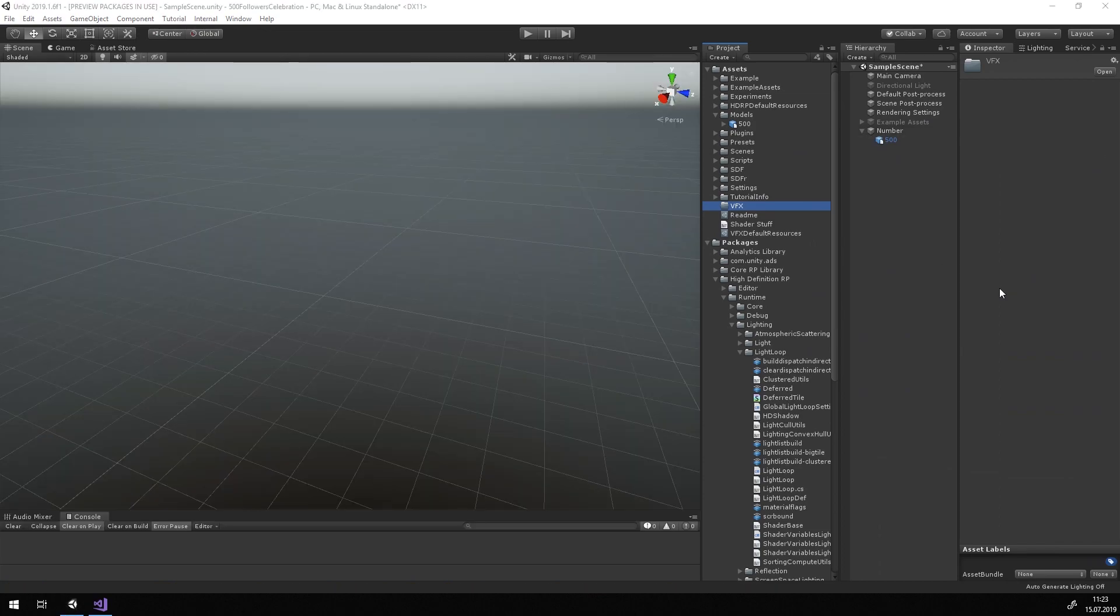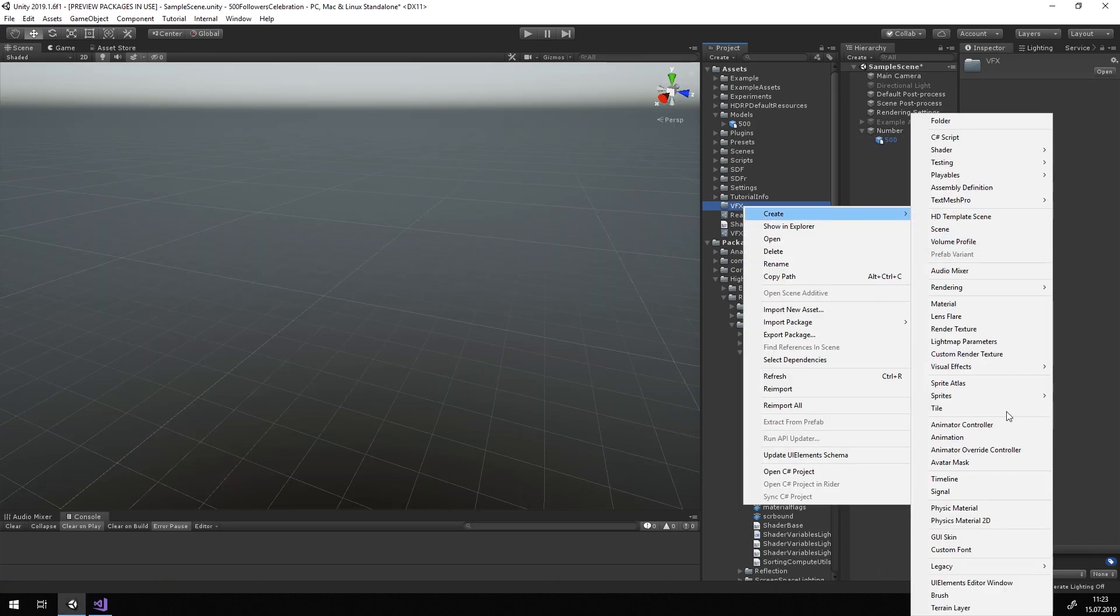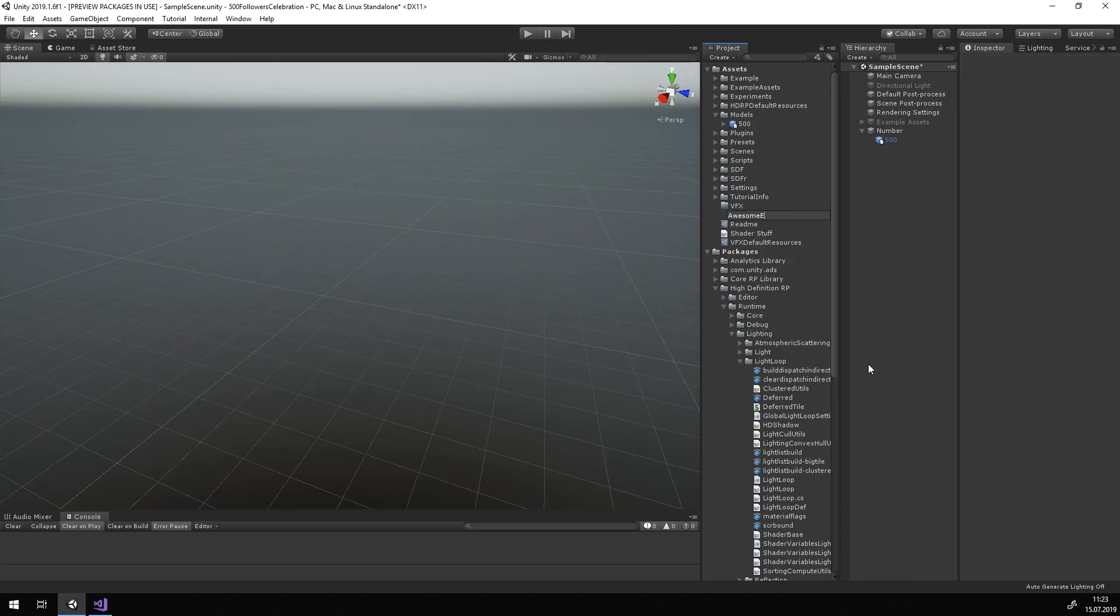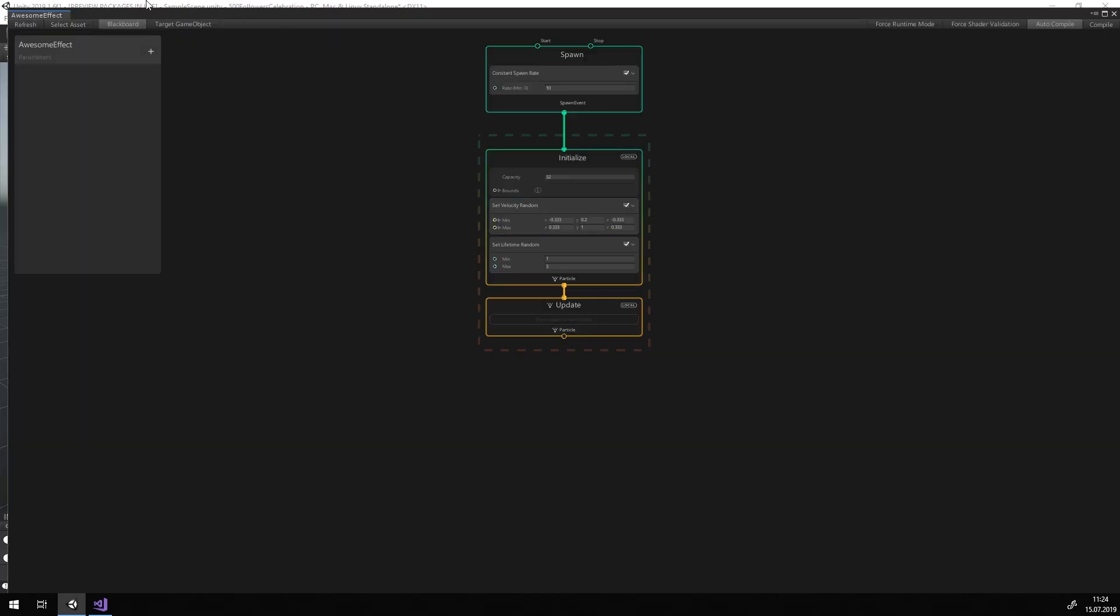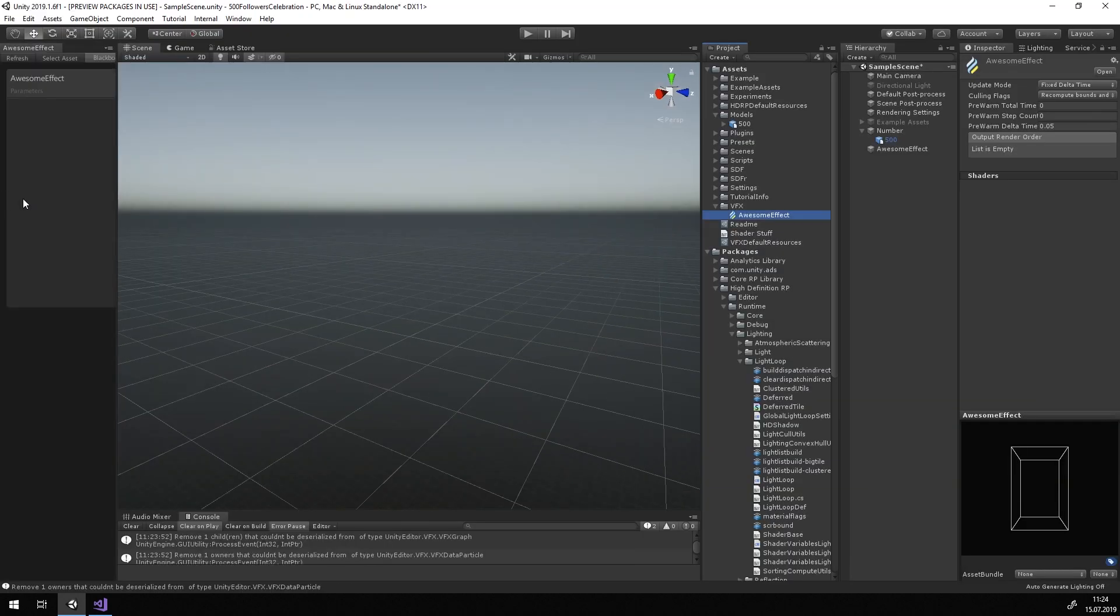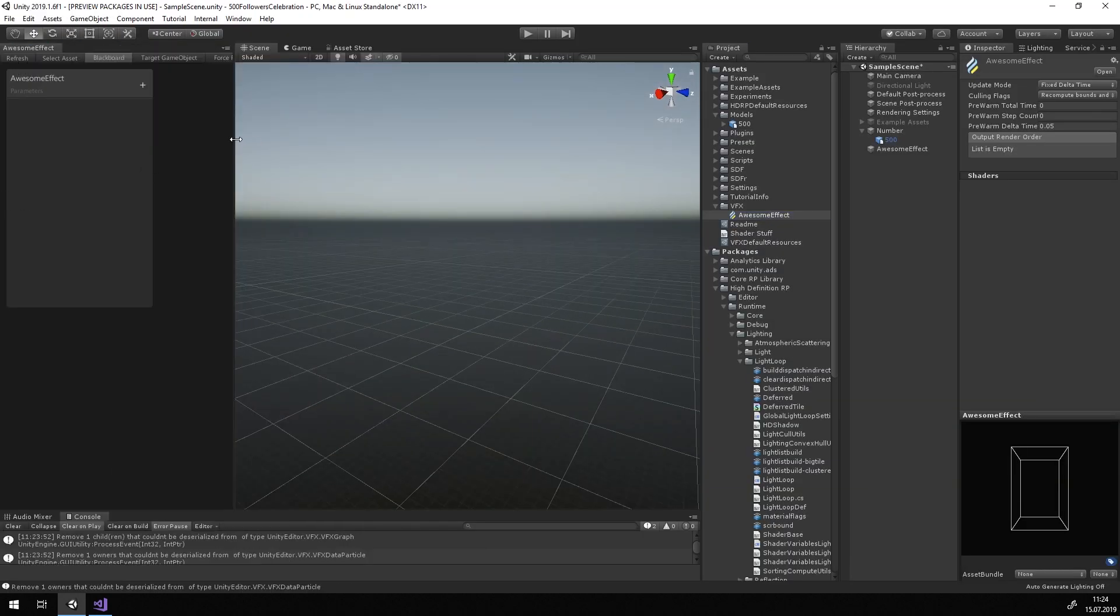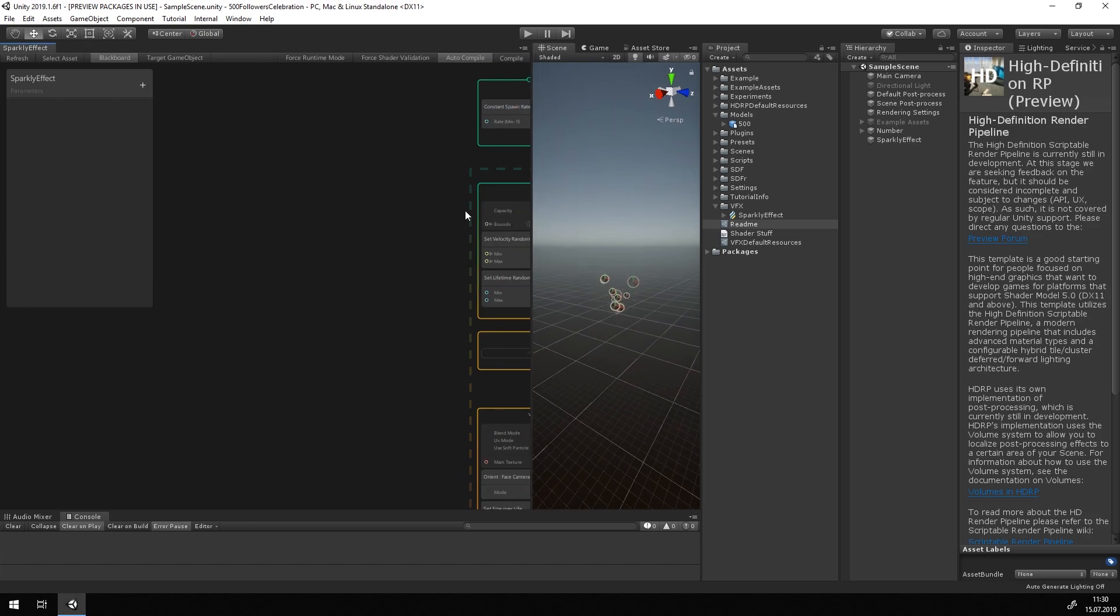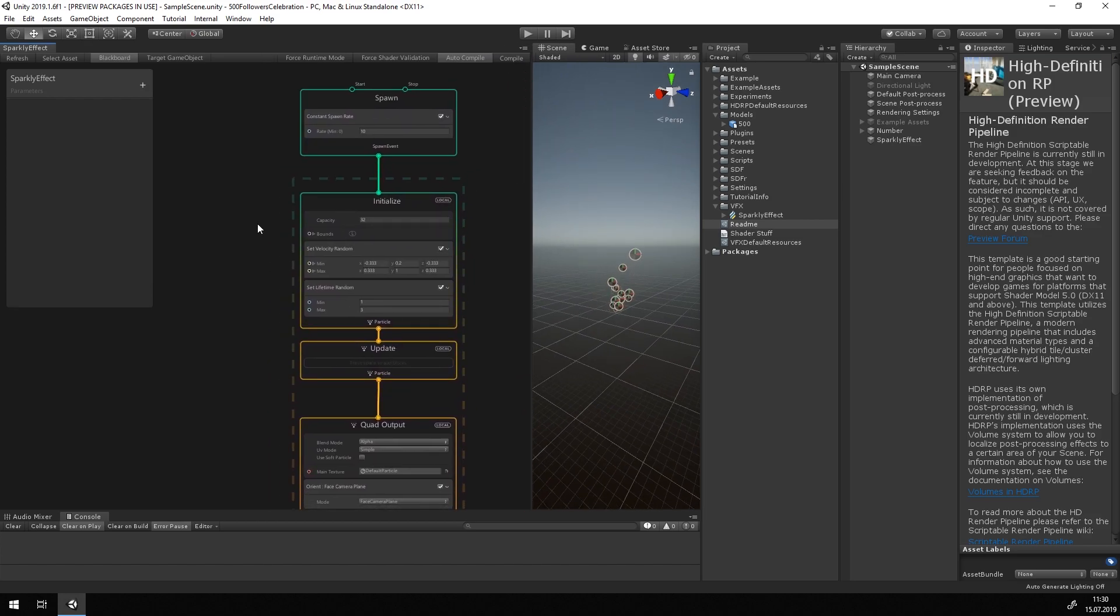Now we can create a VFX Graph. Give it a useful name and drag it into the hierarchy. A click on Edit opens up the VFX Graph. In here, you can see the default graph on which we will build our effect.